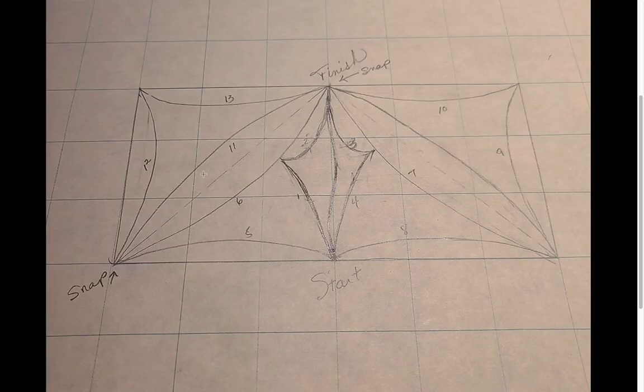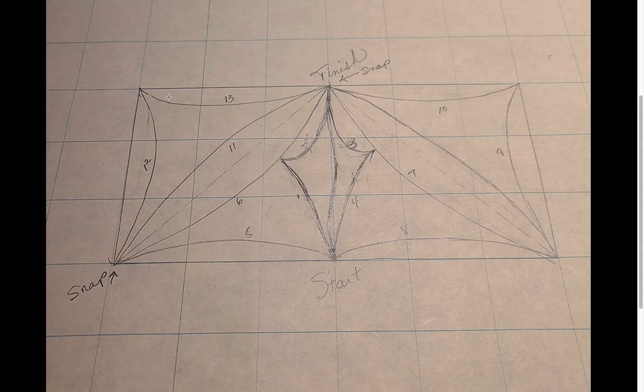Okay, this is the pattern you want to make. It's 6 by 3. 1, 2, 3, 4, 5, 6, 1, 2, 3.